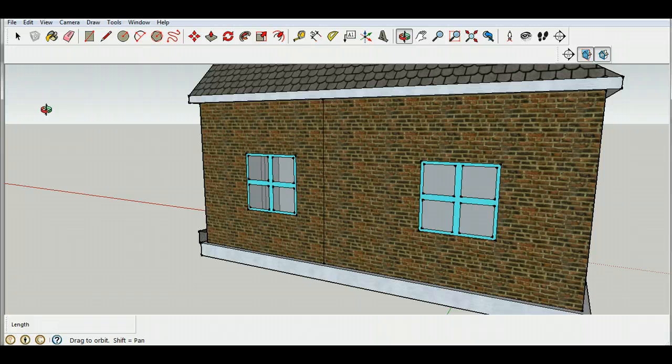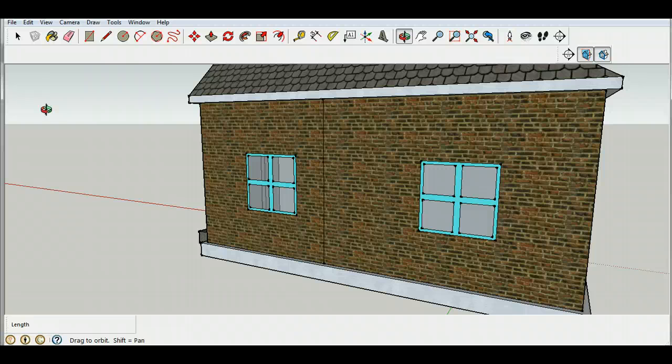And now we're done but next time when we come back I'll show you how to put some furniture into our house. So I'll see you next lesson.